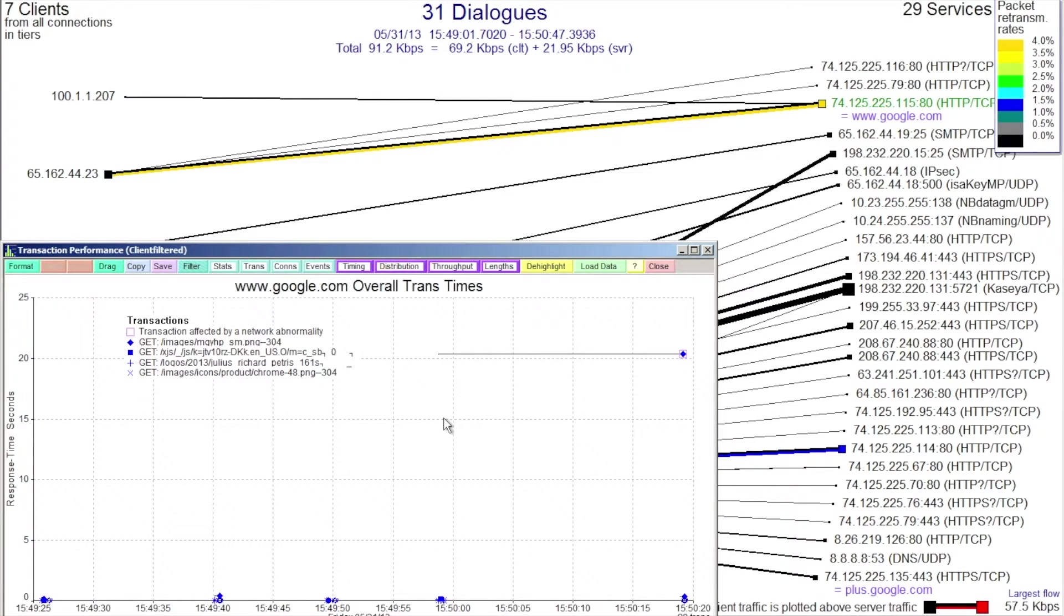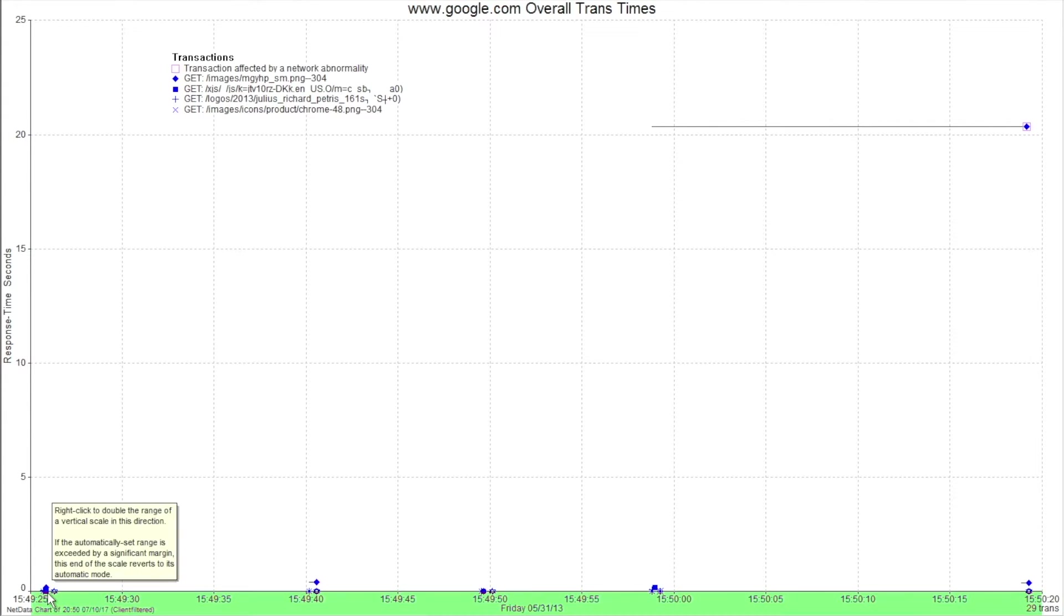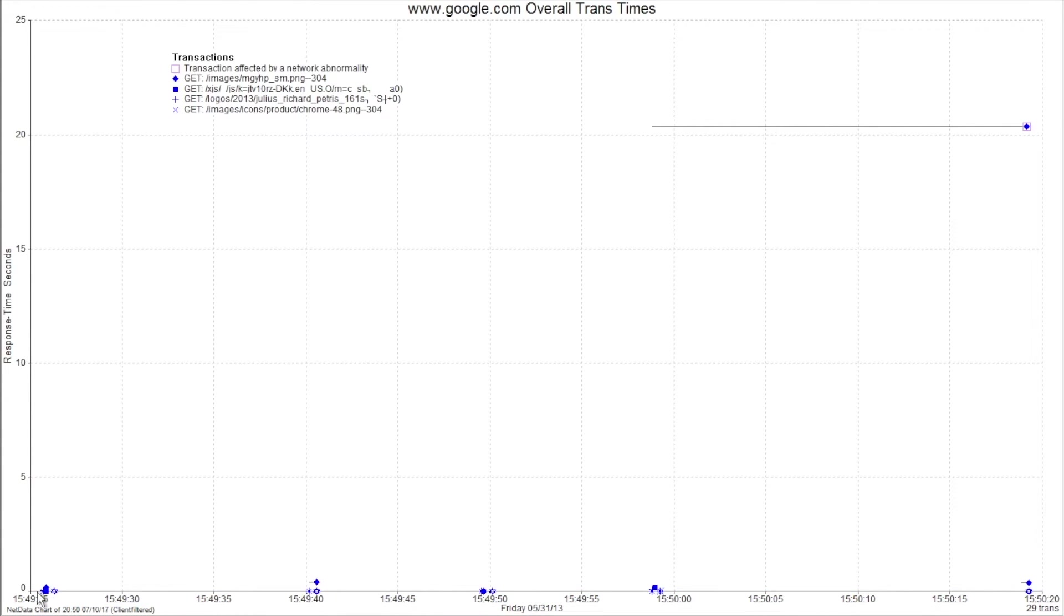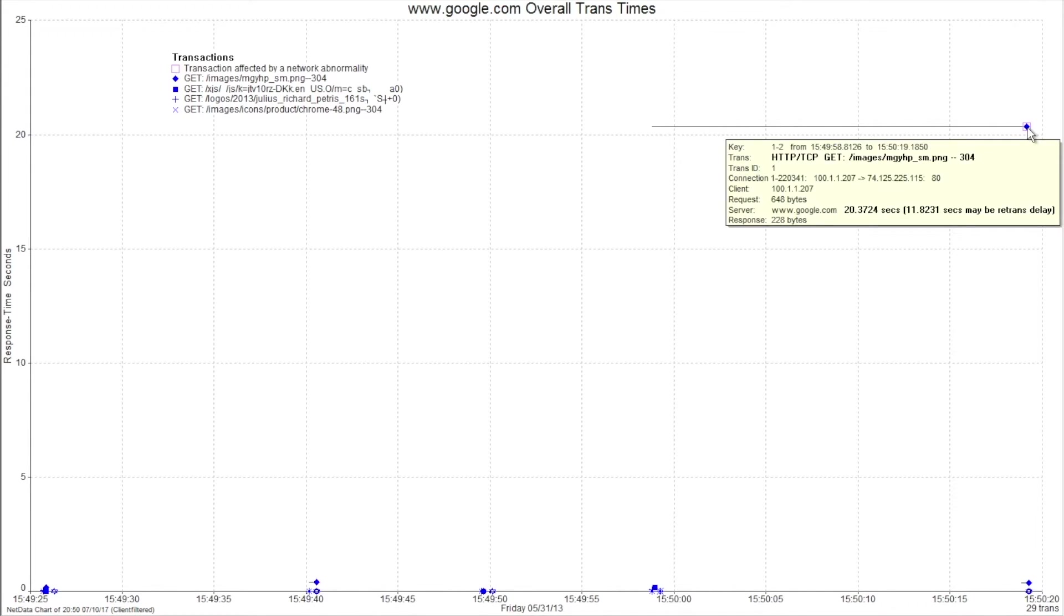As we load the performance chart, one of the things you'll notice is we've got a timeline down here at the bottom. This is showing the actual time that this capture took place, from 349 and 25 seconds to 350 and 20 seconds. We've plotted out all the transactions going to Google.com. As they're plotted on this axis here, you can see how long each of these transactions took to complete. One of the things that jumps out at us right away is this transaction here. This one took over 20 seconds to complete.